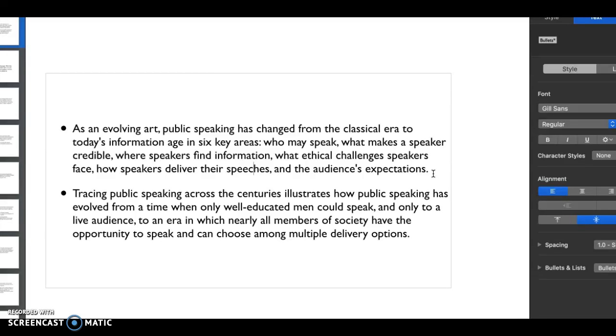We're in an era where all members of society are encouraged and have the opportunity to speak and can do so on so many different delivery options. We're going to practice on a lot of different delivery options as we go through our entire semester.